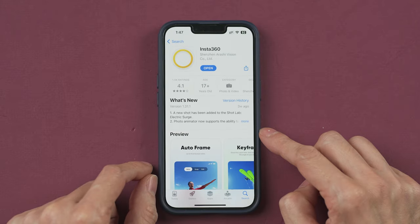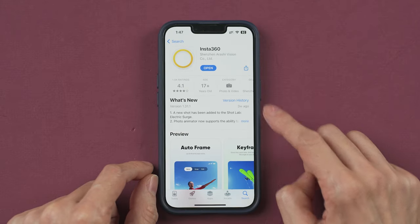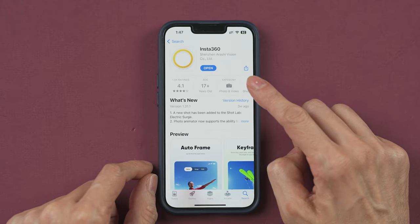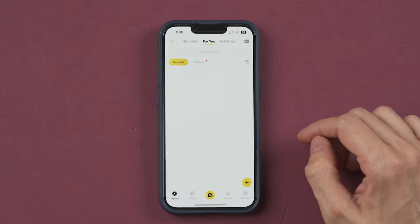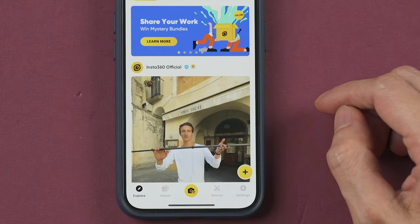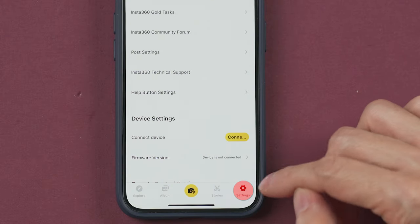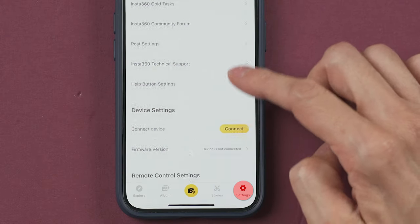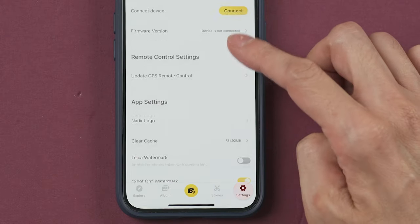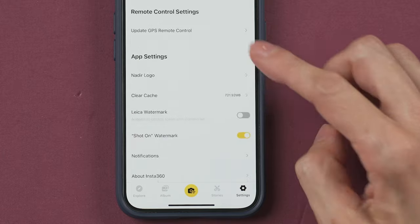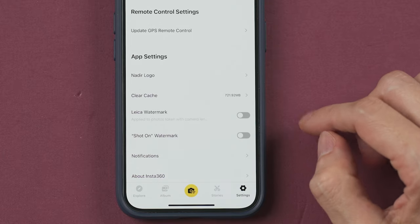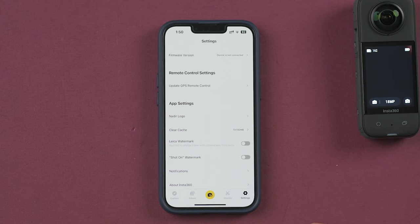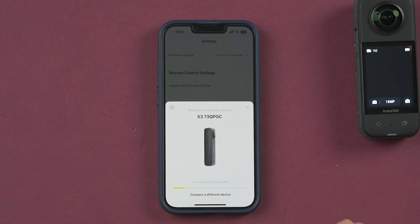The first thing to do is to download the Insta360 app to your smartphone. Before you start, I recommend going to the settings and turning off the option called Shot On Watermark.